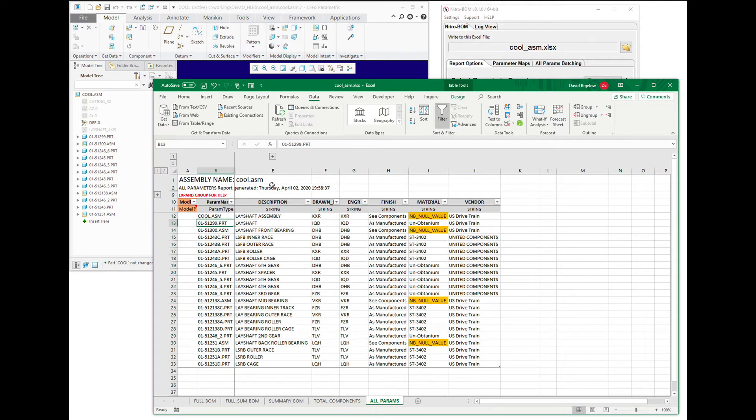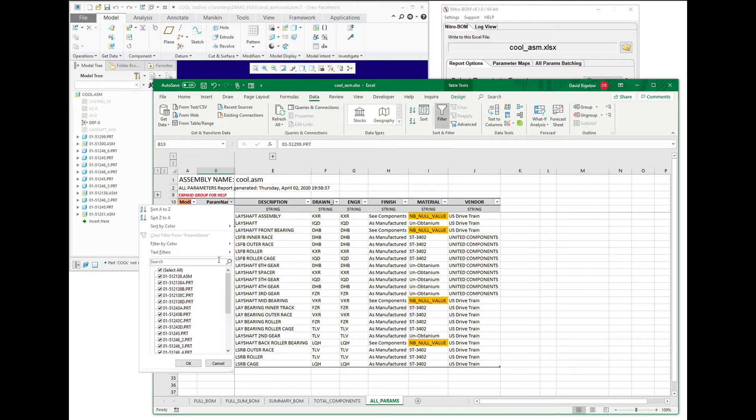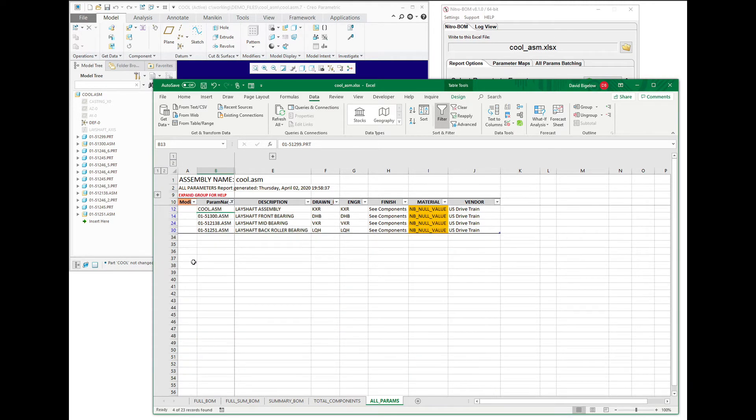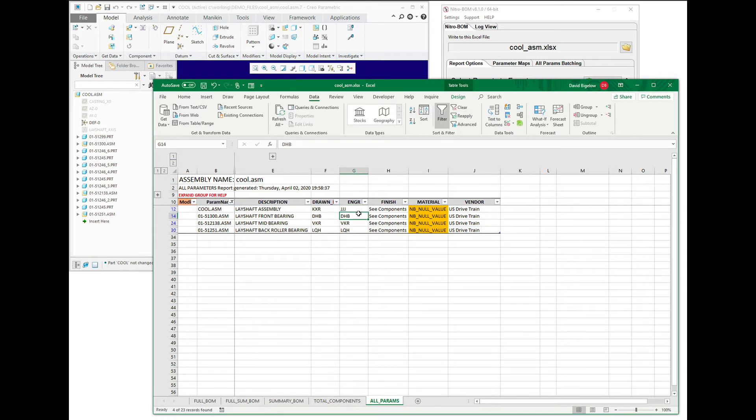But let's go and filter this data a little bit. And let's say we want to modify all of the assemblies to have, let's say, JJJ as the engineer on each of these items.